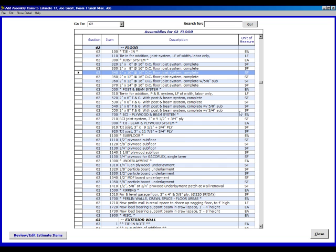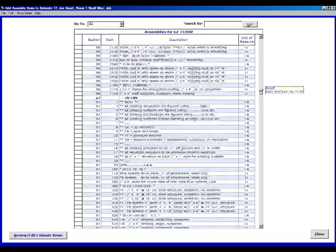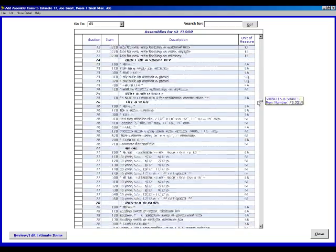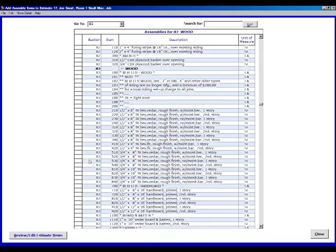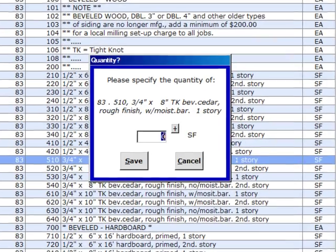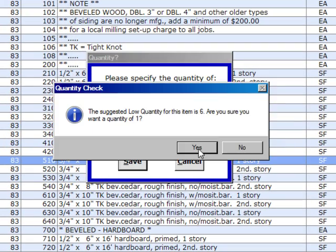Let's grab the scroll bar here now and go down to 83. We're going to go to 510. We're going to double click on that. We're going to put in one here. Save.